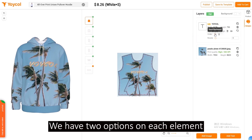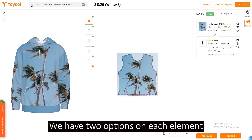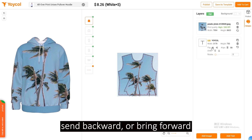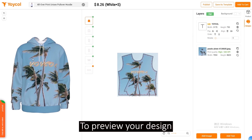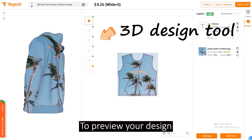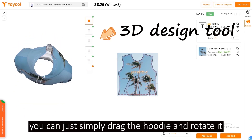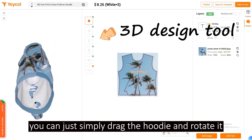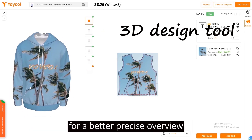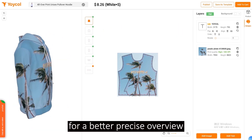We have two options on each element: send backward or bring forward. To preview your design, you can simply drag the hoodie and rotate it for a better precise overview.